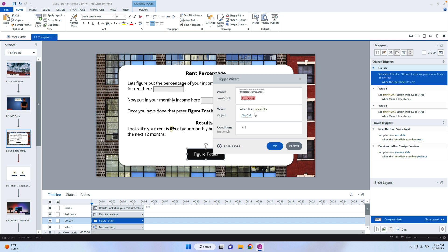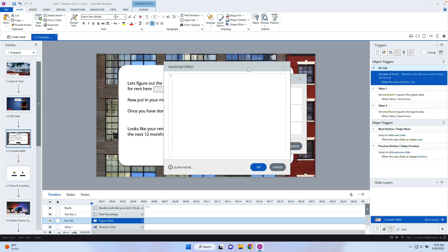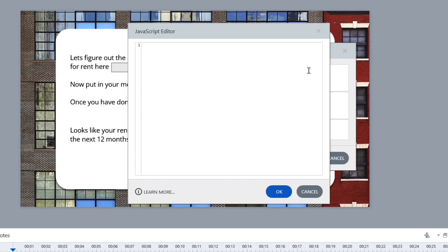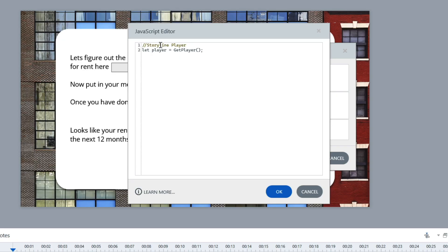I'm going to have this happen as soon as the user clicks on the button called "do calc." Now the first thing we need to do — and this is the first step with any type of JavaScript — is you need to reference the player, because the JavaScript is kind of separate from the player. So I'm referencing that first item here. This is a comment: anytime you see double slash, that is commenting out, for your own reference so if you come back, you know what you were doing. I'm creating a variable: let player = GetPlayer(). That's how we talk to the Storyline player.